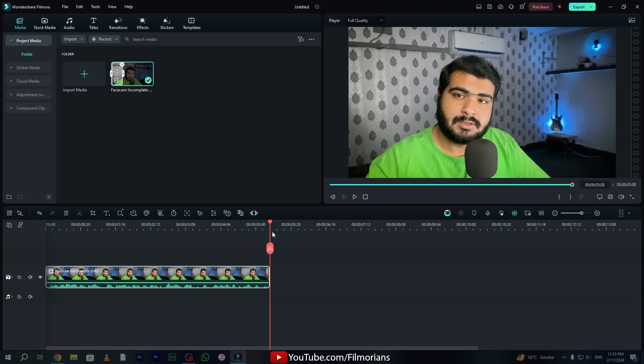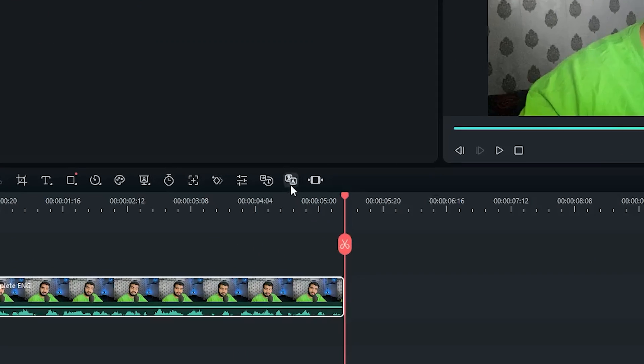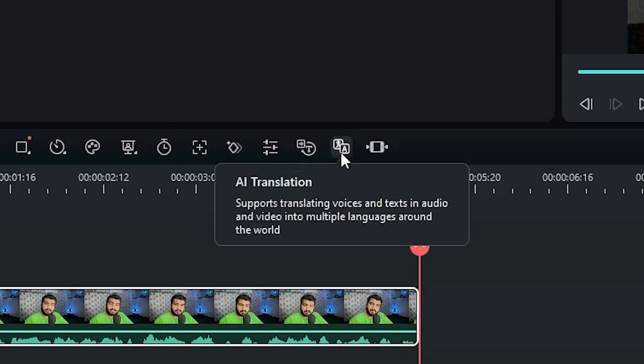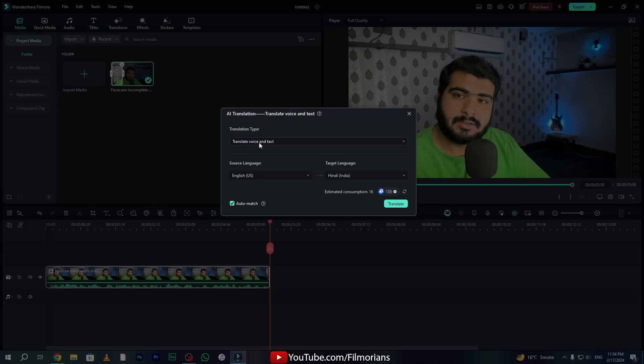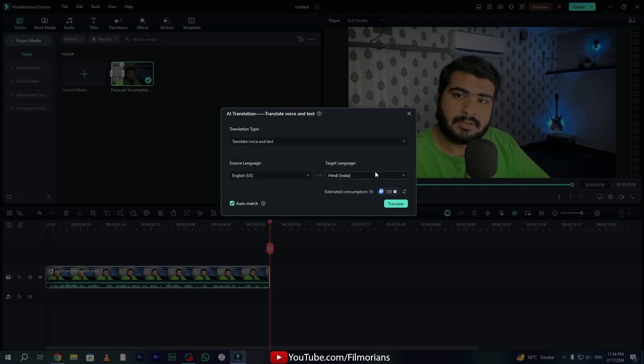As you have listened, the original audio of this video is totally mixed in English. Now in the toolbar panel, here is our AI translation tool. Simply click on this icon and here we have the option to change the translation type. You can choose translate text only, or you can choose translate voice and text only.